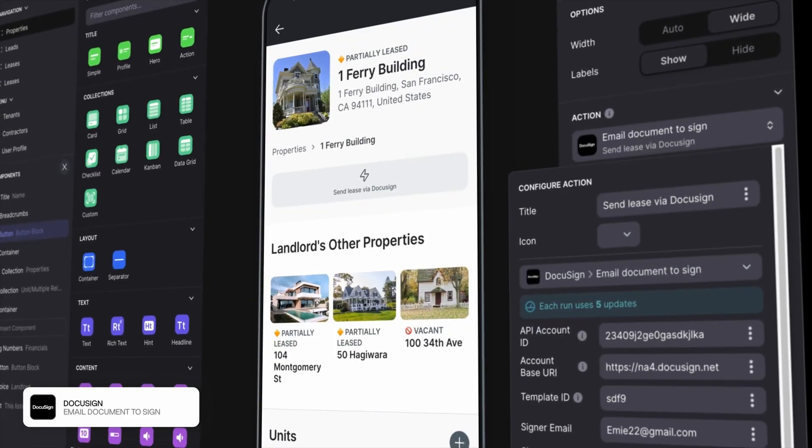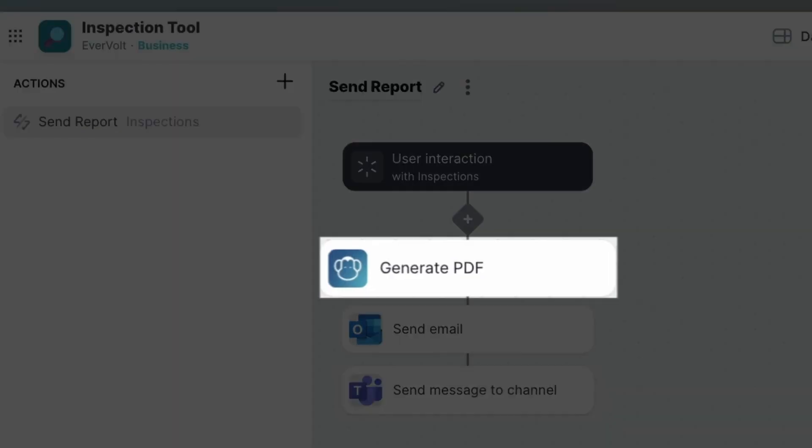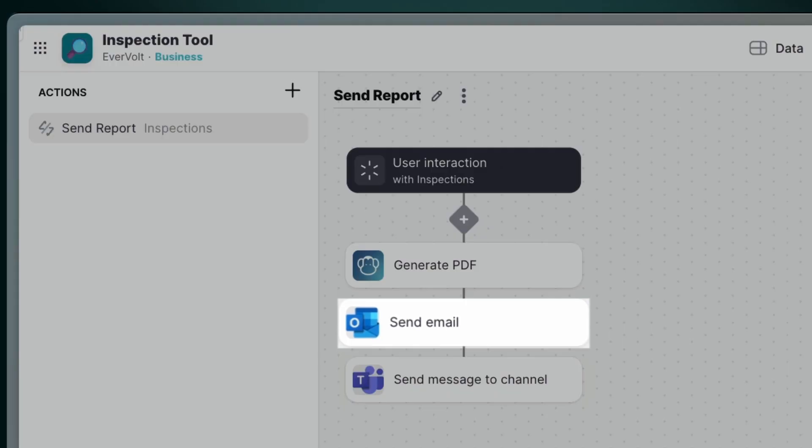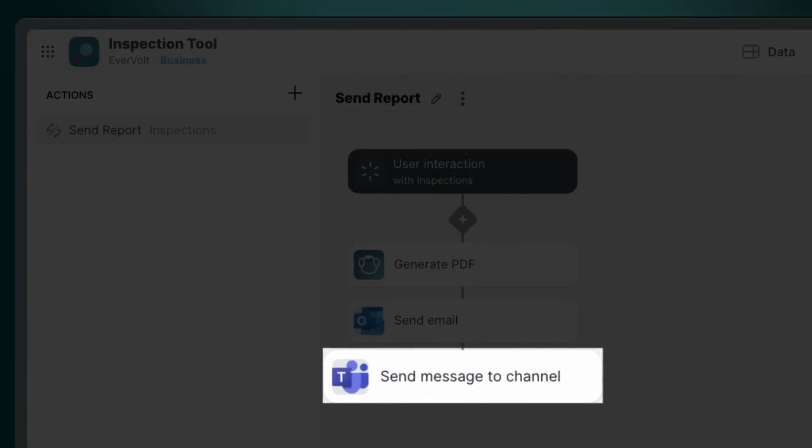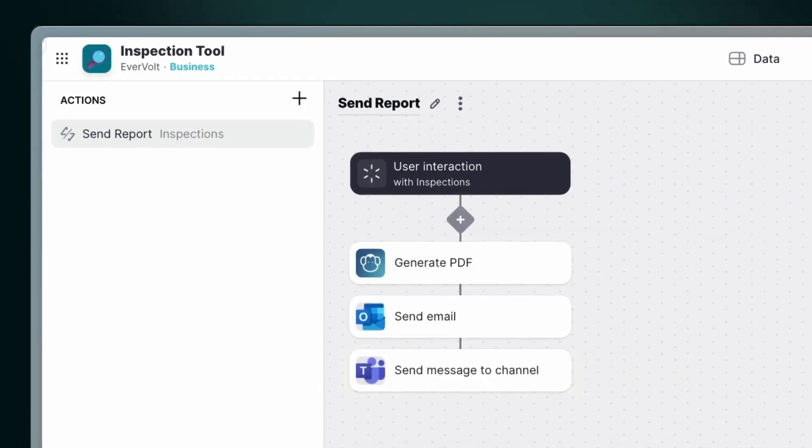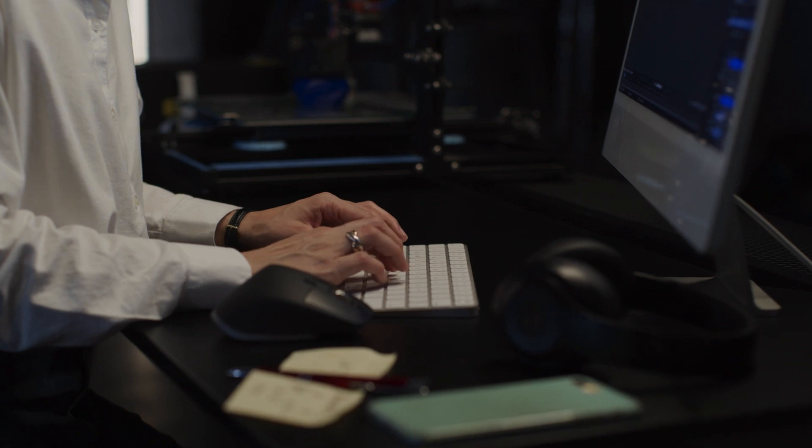For example, with just one click, you can generate PDFs, write and send an email via Outlook to a client, and send a message to your colleagues via Microsoft Teams. Now let's step into the future.